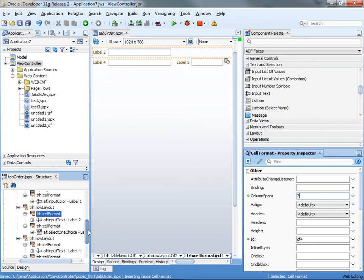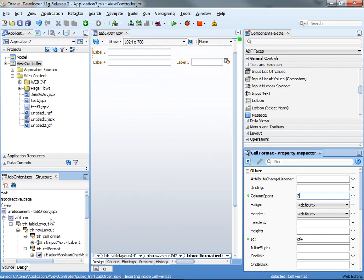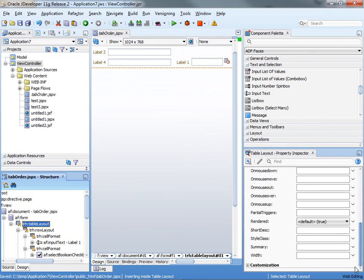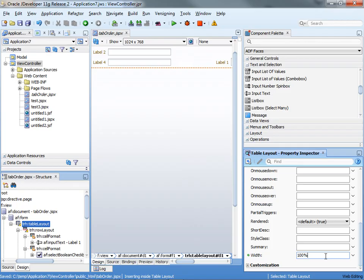The other thing you can do because you're working here is you can also go, for example, to the table layout and specify a width property. So, for example, say 100%.